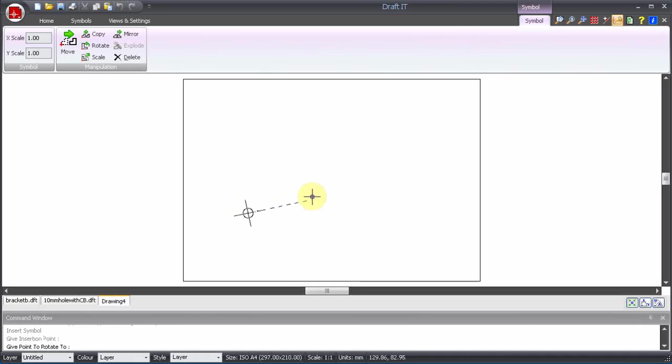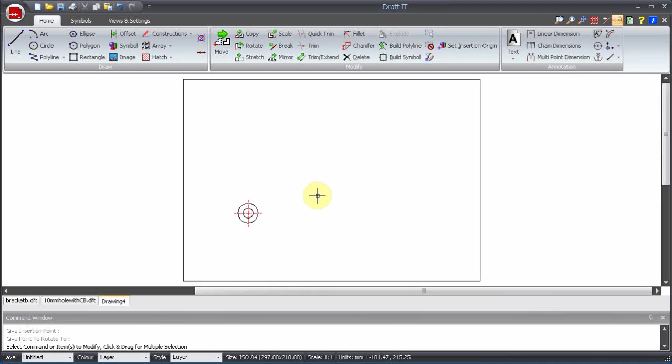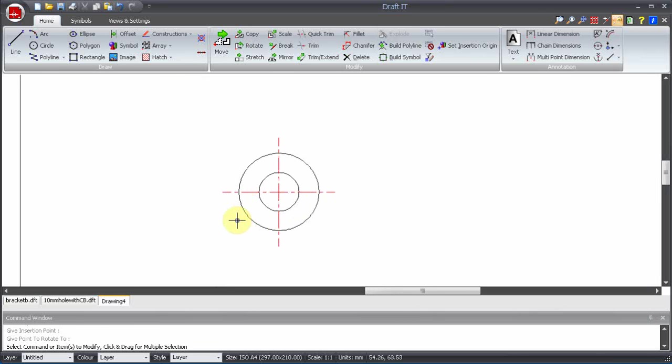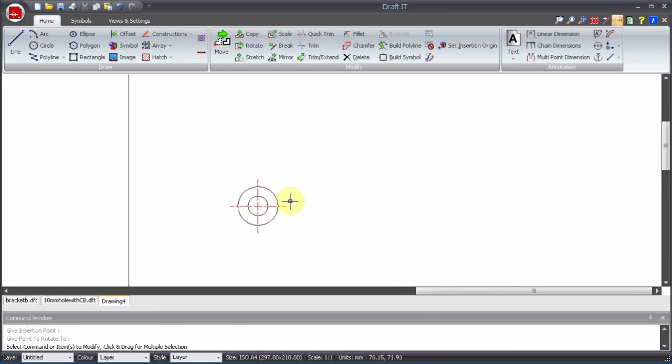You can also set the insertion angle using Direct Input. Simply type in the required angle. Let's insert another symbol.